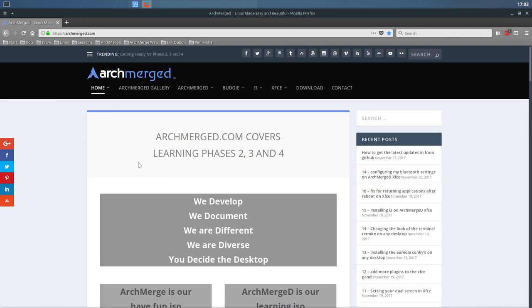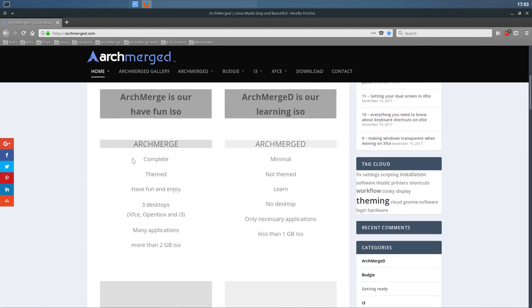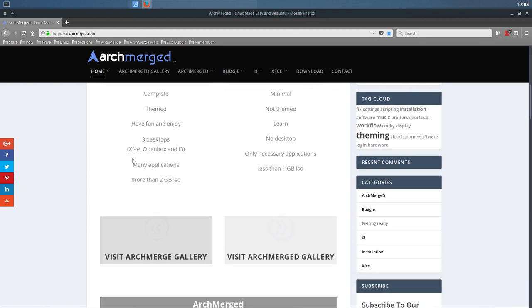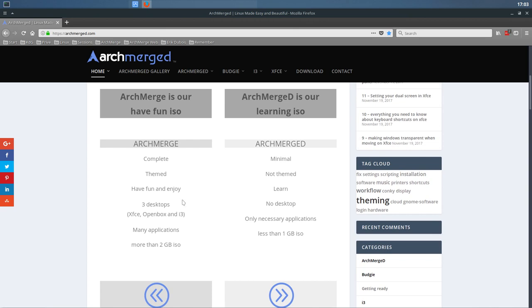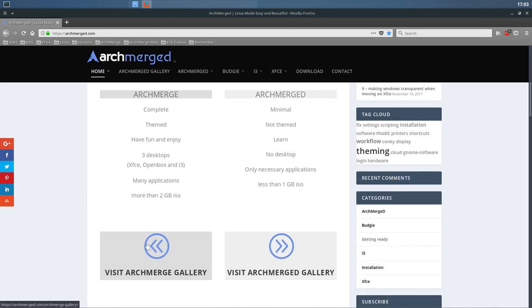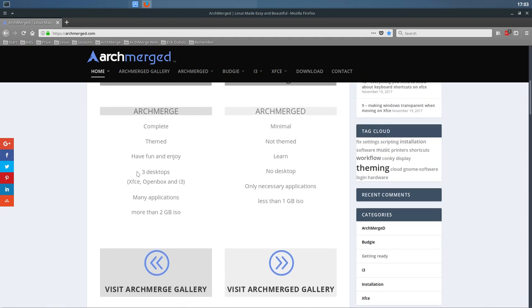ArchMerged is a more difficult approach of installing your desktop. The easiest approach is ArchMerged. Everything will be installed - desktops, themes, anything. What we joke about is you set your icons, your theme, your wallpaper and done. Everything is set. That's ArchMerged.